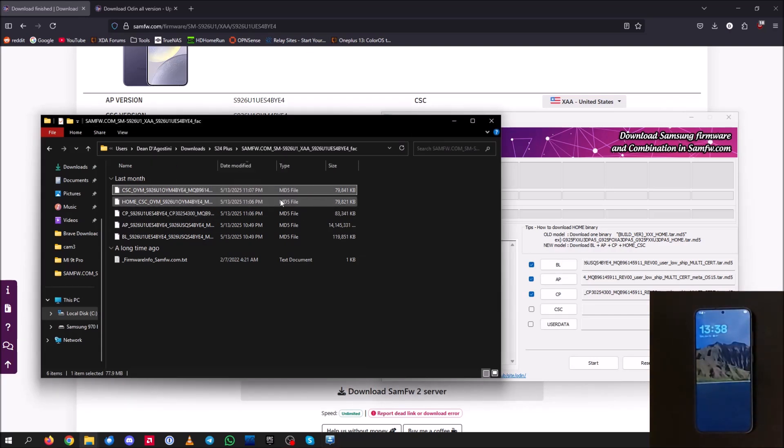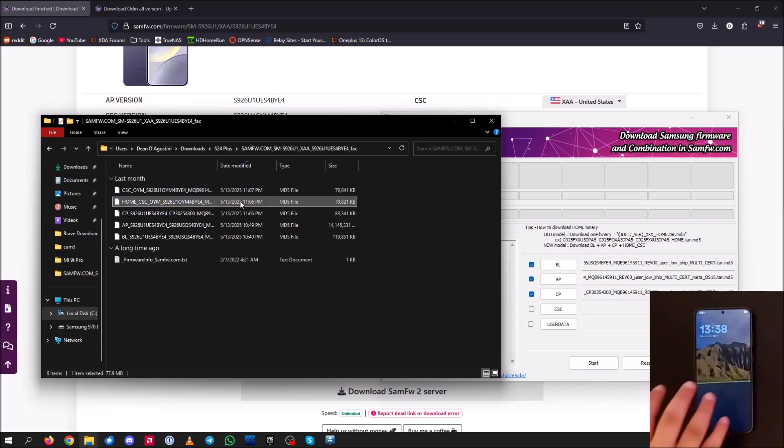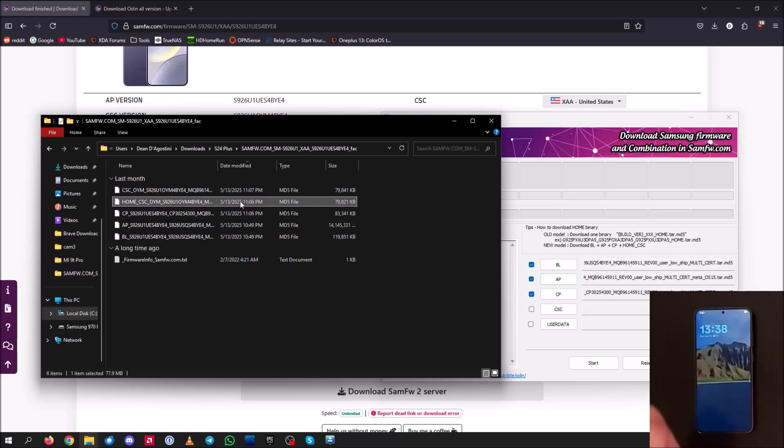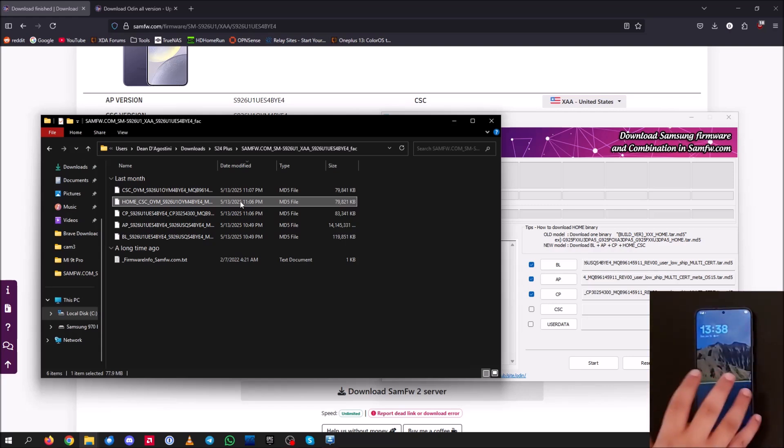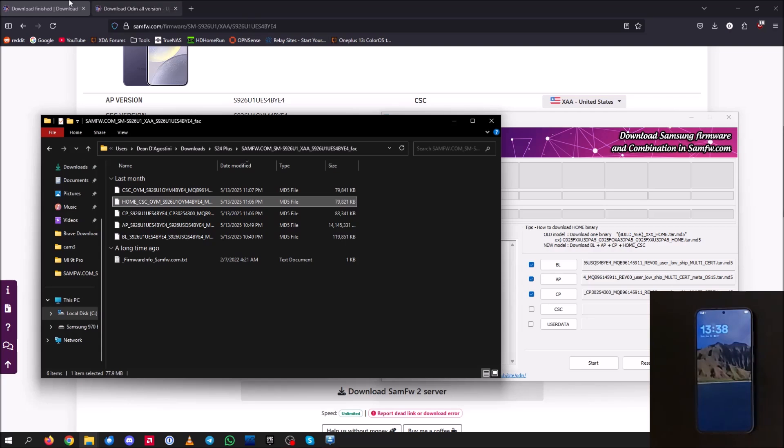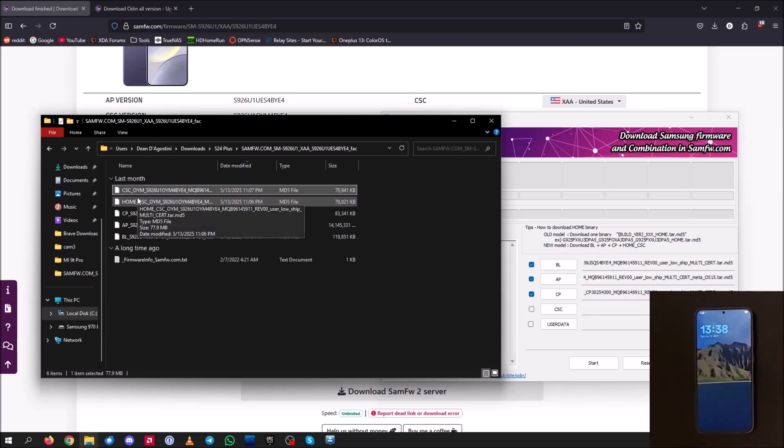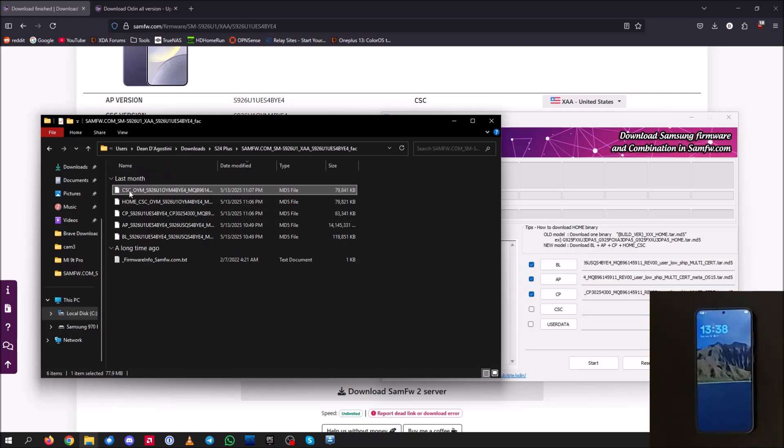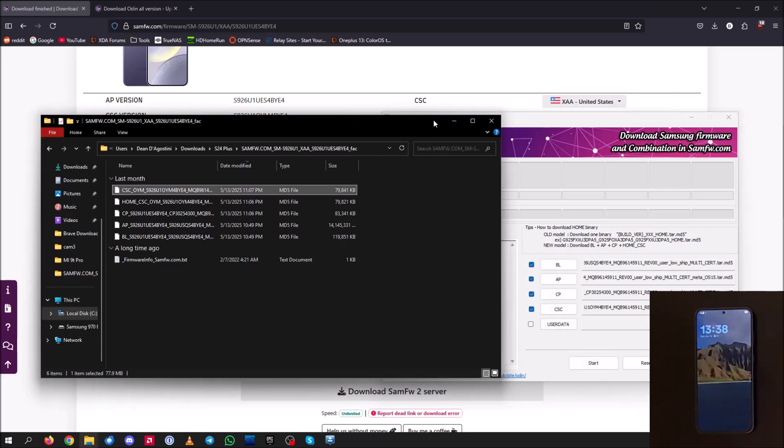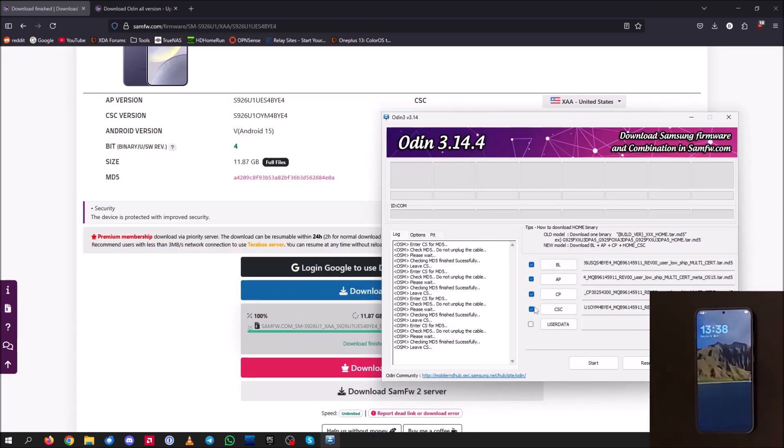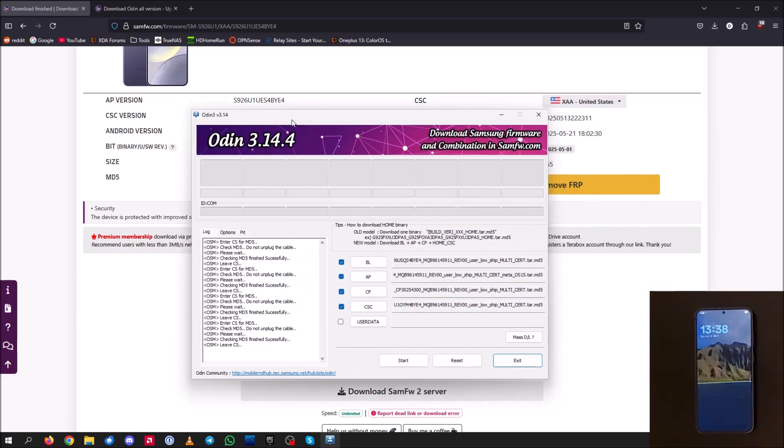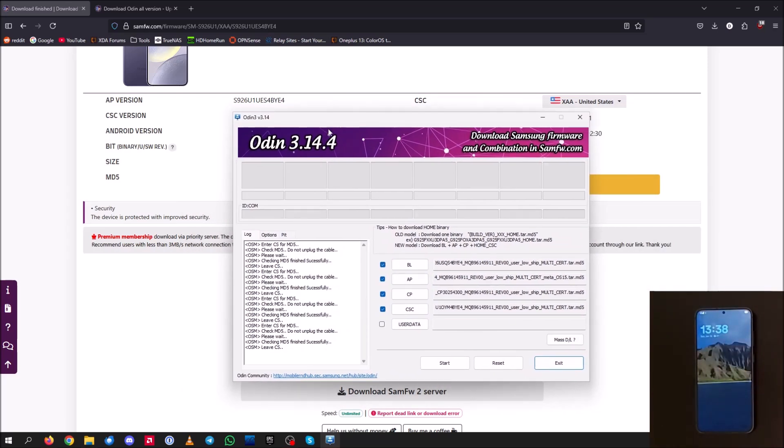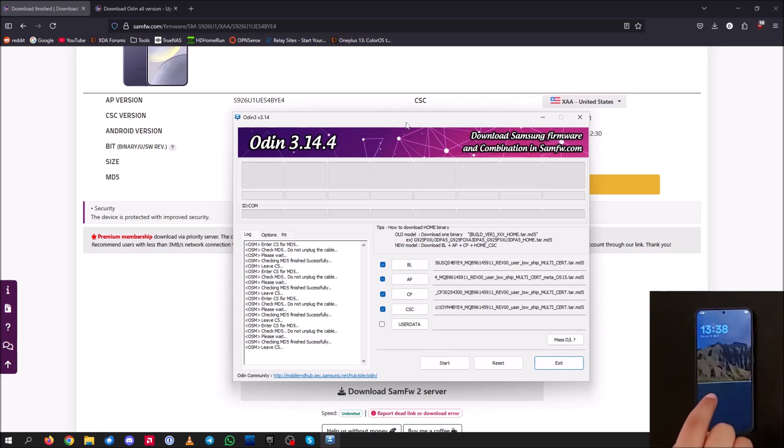go ahead and move over the CP file and go ahead and move over the CSC file. We do not want to use the home CSC. So the difference between the CSC and the home CSC is the home CSC will keep all of your data. Now doing this process, you cannot keep the data. If you try to use the home CSC, you will end up corrupting the device basically, and it will kind of have a soft brick for a little bit. So do not use home.csc. It's not going to work. So go ahead and drag over the CSC file here. And that's all we need there. So we just need the BL, AP, CP, CSC. So now that we have that, you can go ahead and minimize out of the file explorer tab and we can go ahead and head over to the phone.